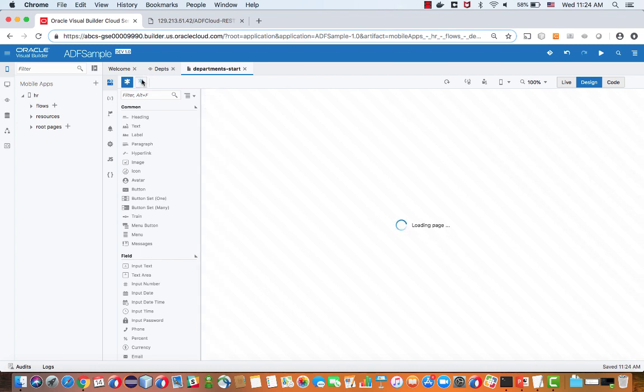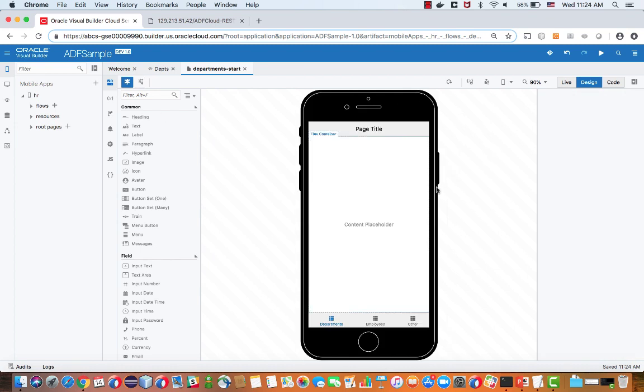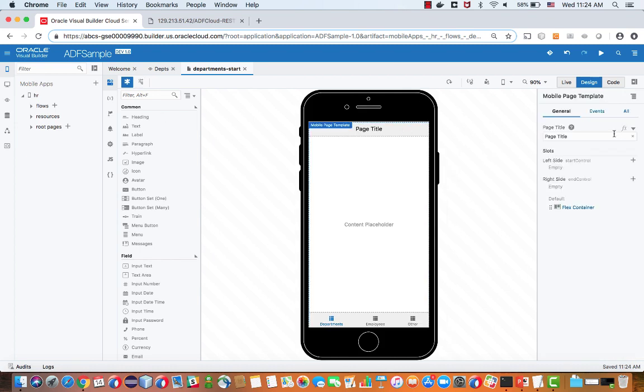On the left side, you can see the list of the JET components that you can drag and drop to position on the page. In the visual editor, you can click on items and change their properties. For example, the title of this page, like that.